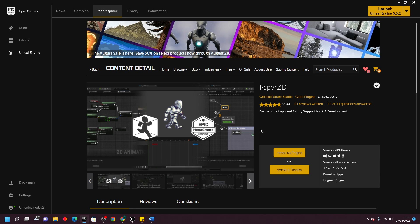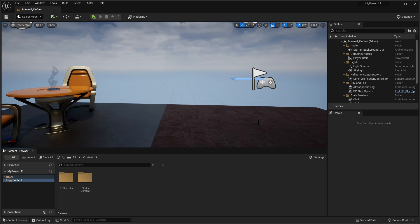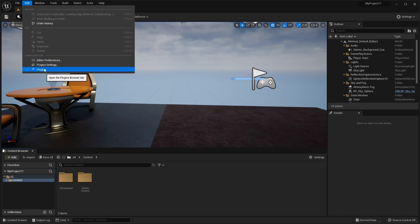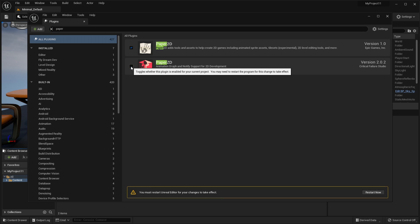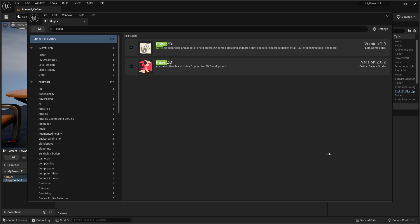To get started you want to open up the Epic Games launcher and head over to the Unreal Engine marketplace and look for PaperZD and just install this to whatever version of Unreal Engine you're using. Once you've done that, to enable the plugin in your project just go to Edit, then Plugins, and just search for PaperZD. Just make sure it is checked. You'll probably have to restart your editor and then come back to your project.